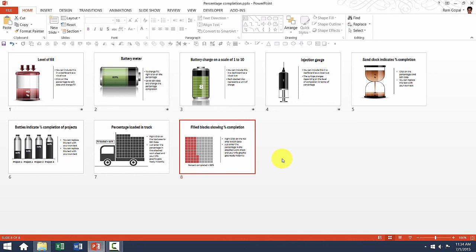Hope you really like this video that shows you how to edit our percentage completion charts. In the next video, I will show you another set of chart templates and how to edit them. Thank you very much. See you in the next video.